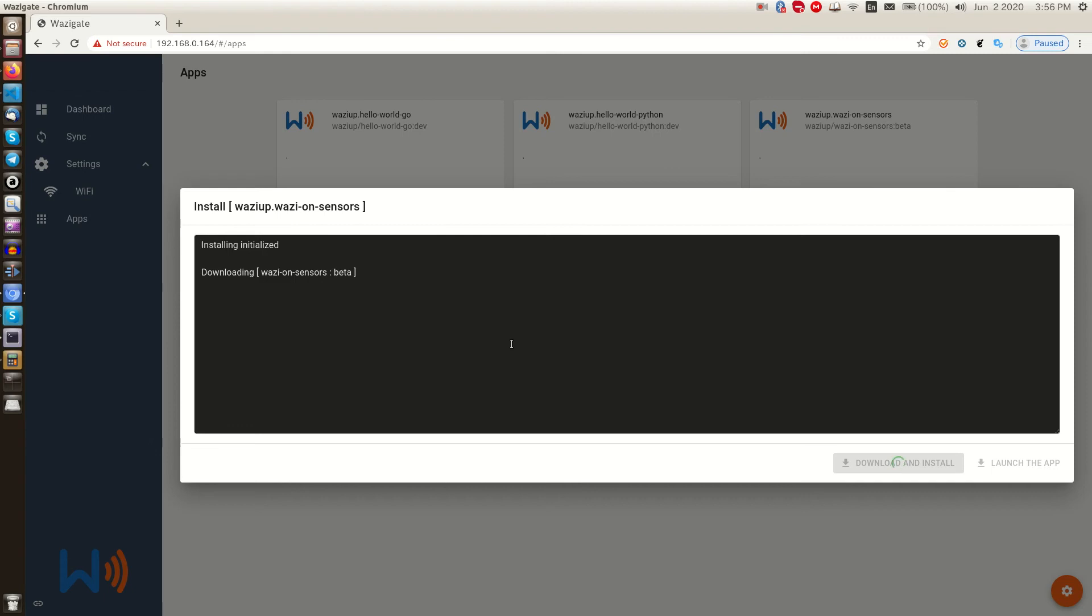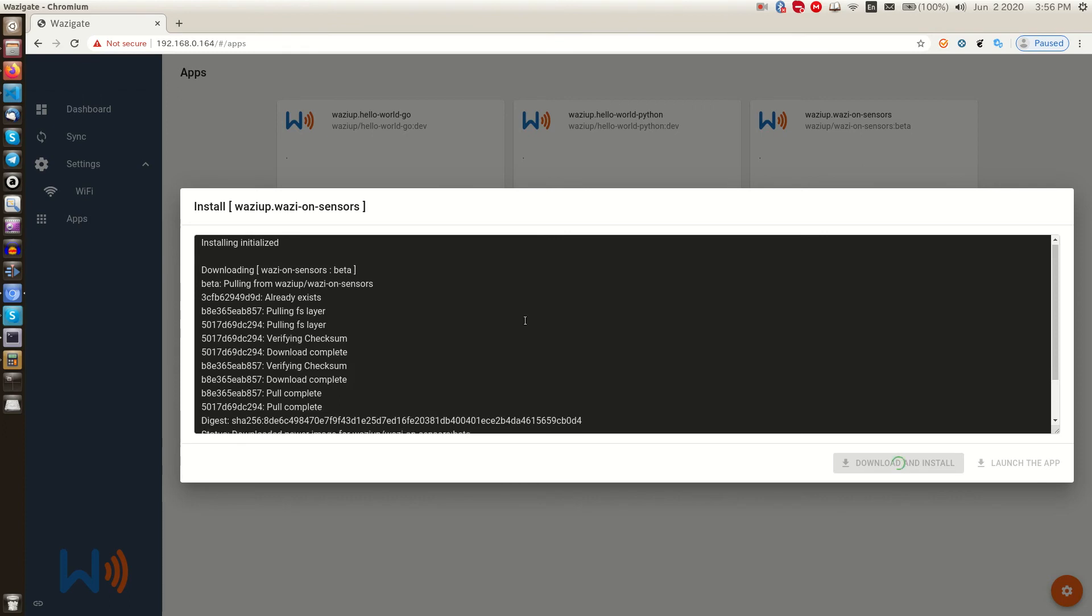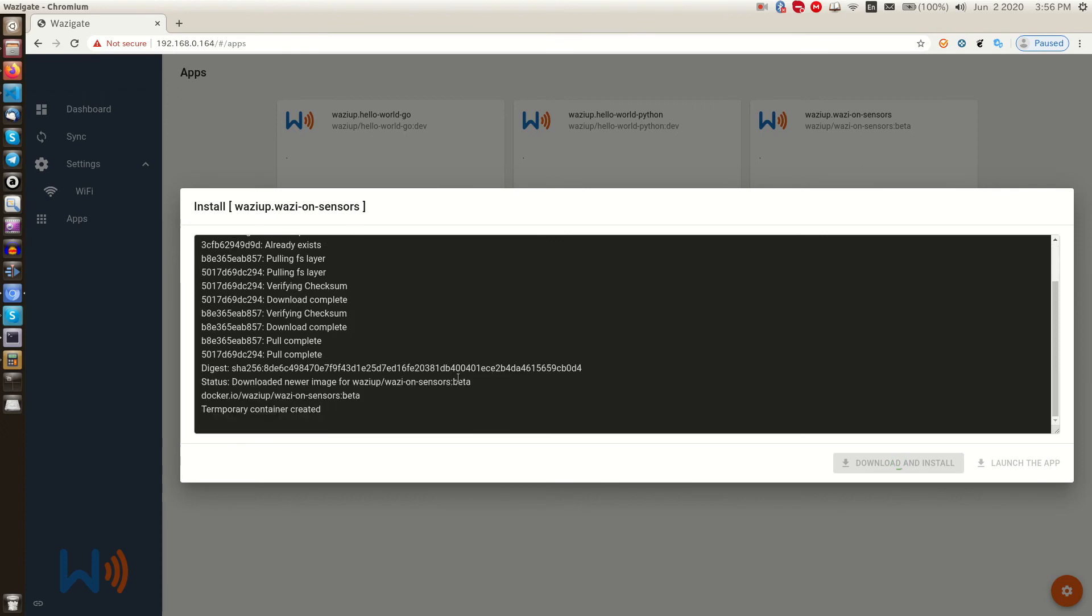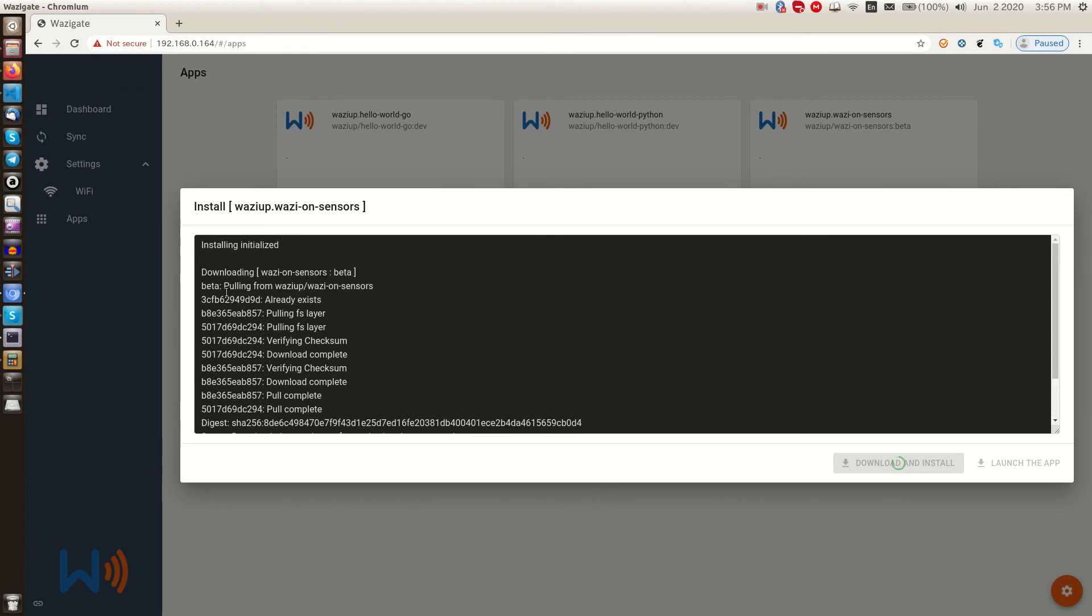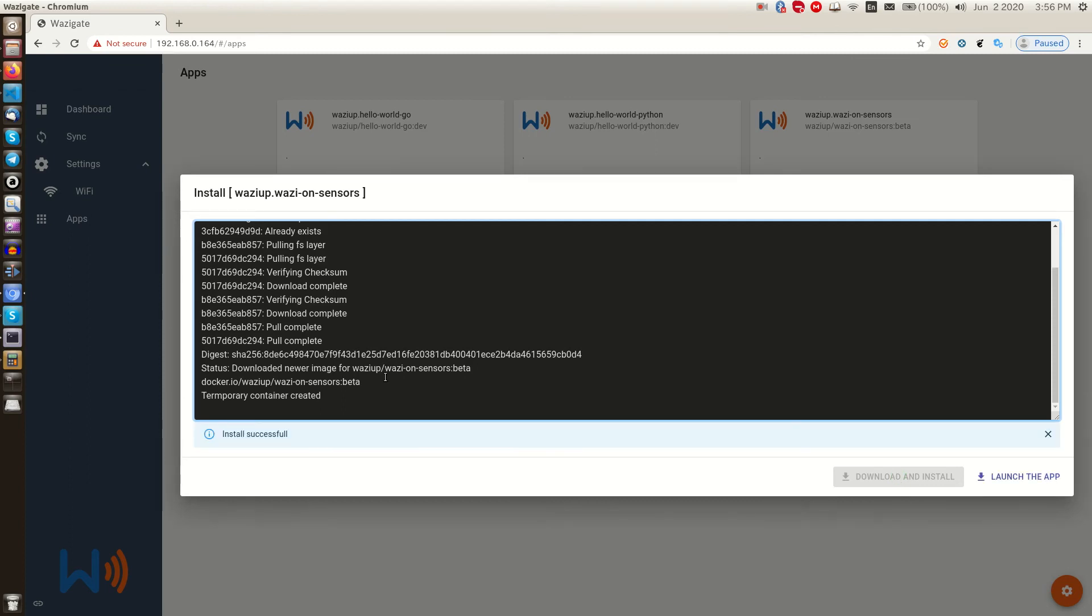In this black box, we can see the installation logs. Make sure you have internet connectivity on your gateway. Depending on our internet connection, it might take some time. Okay, all right, the app is installed successfully.